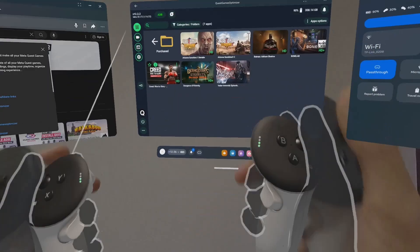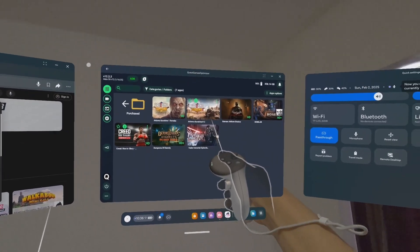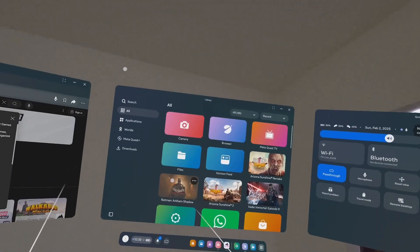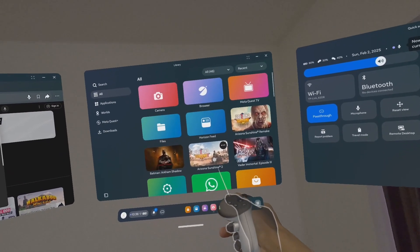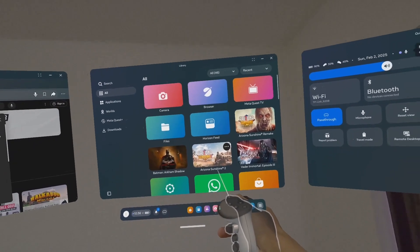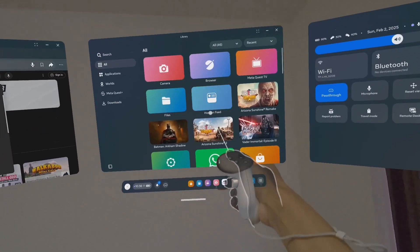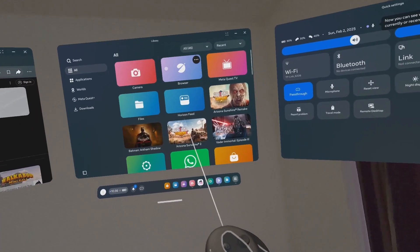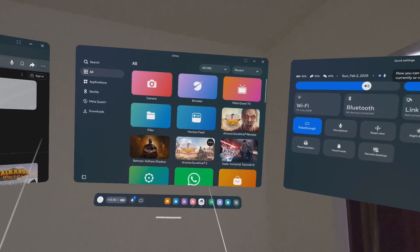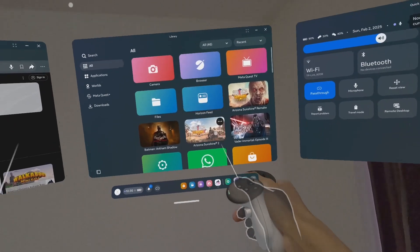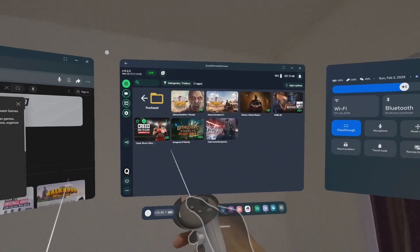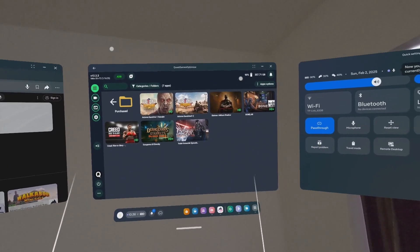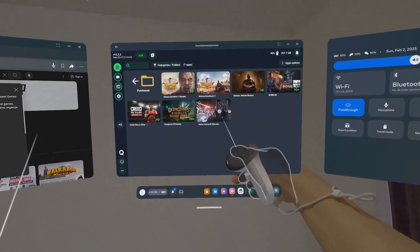When I capture a video of Arizona Sunshine 2, it has a tendency of lagging and bugging way more than Arizona Sunshine Remake. It says here the game has some lags and stutters during zombie waves. This is not QGO related, it's just the game itself. Because Arizona Sunshine 2 has a tendency of stuttering more, when I record gameplay, I don't use Quest Games Optimizer. I come to the traditional Meta library and launch it from there.